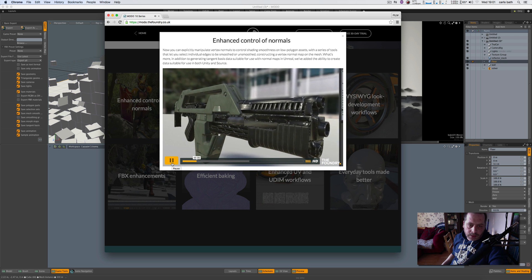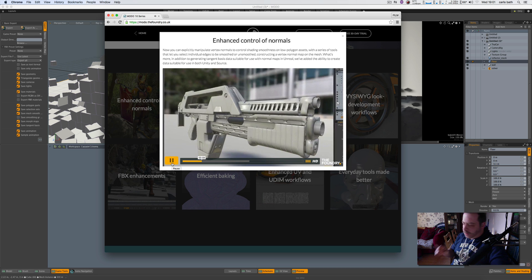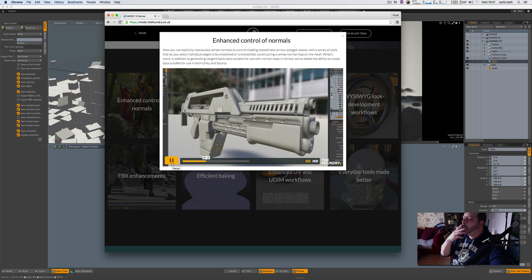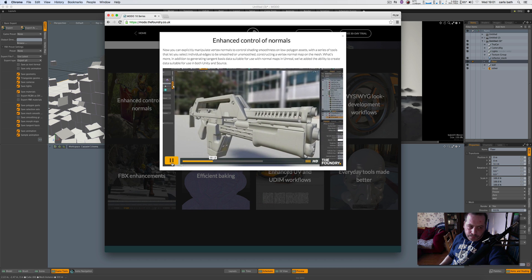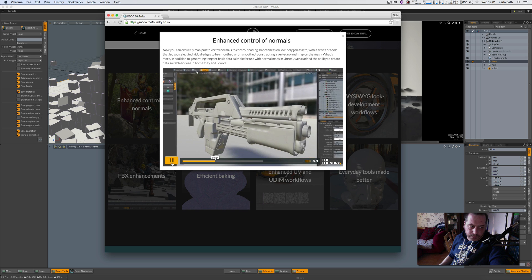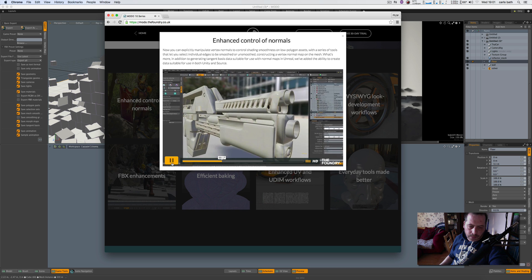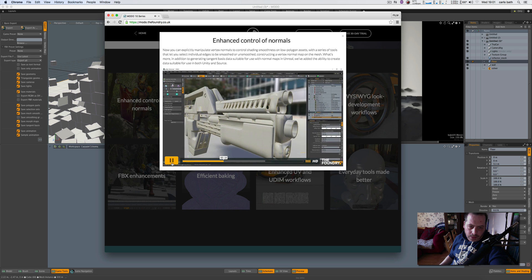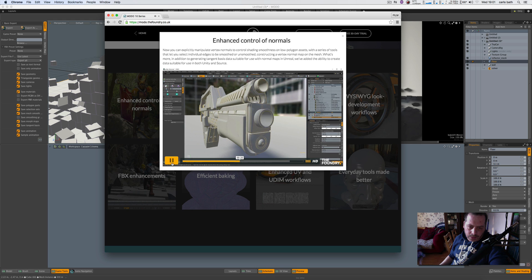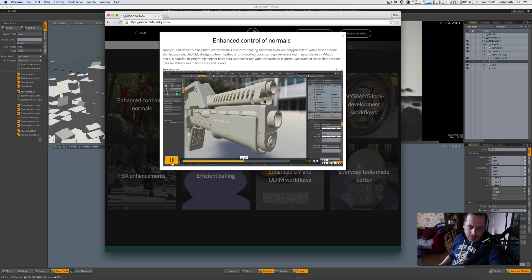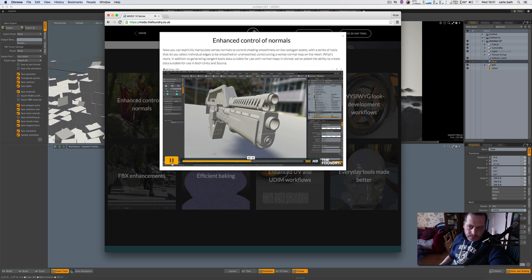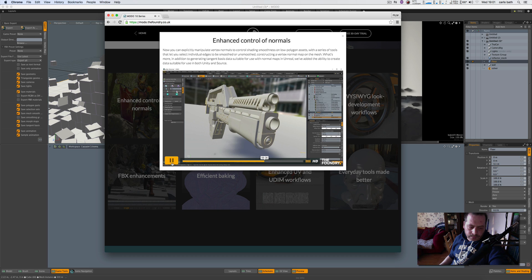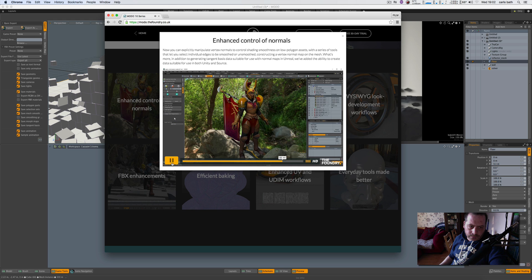Modo 10 is all about making complex asset creation tasks easier. Our new vertex normal tools allow you to explicitly manipulate vertex normals to control shading smoothness on low polygon assets. This feature contains a series of tools that aid in constructing a custom vertex normal map on the mesh. Any component type can be used as input, and the tool set even aids in the creation of UVs that corresponds to the requirements of a mesh with hardened normals. In addition to generating tangent basis data suitable for use with normal maps in Unreal, we've also added the ability to create data suitable for use in both Unity and Source.